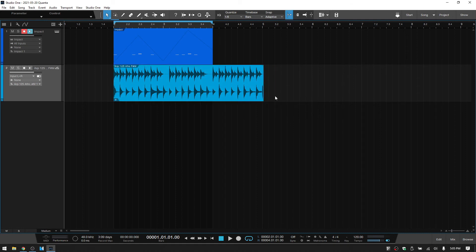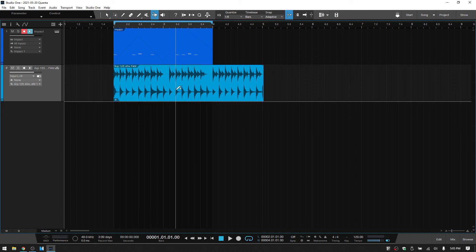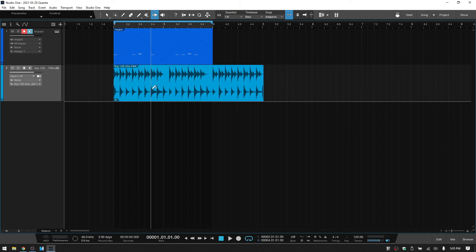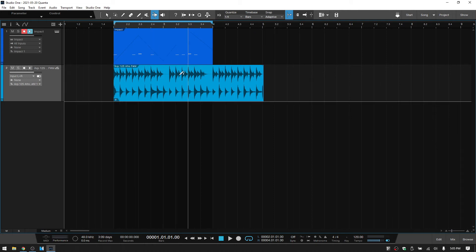Now, another tool that this is going to have an effect on is the bend marker tool. So we can click here to access that or press 7 on your QWERTY keyboard. And if you notice here, this is snapping to our eighth note setting. I'm going to change this to quarter note, actually.